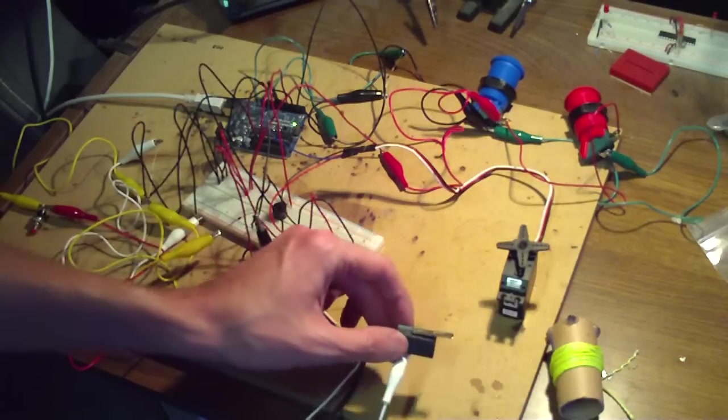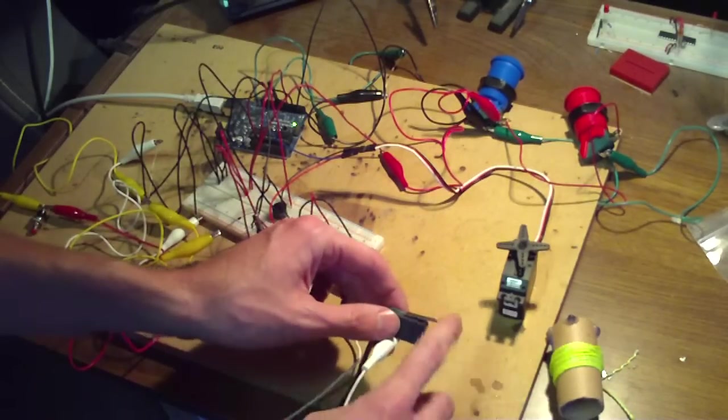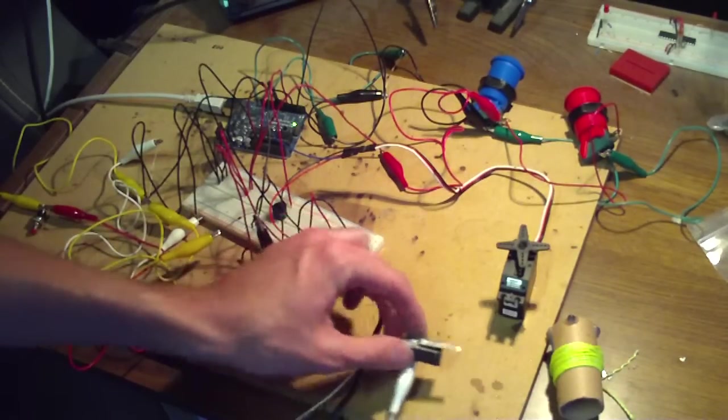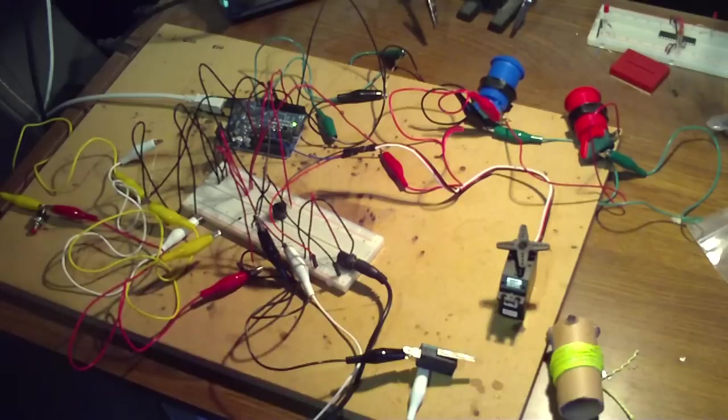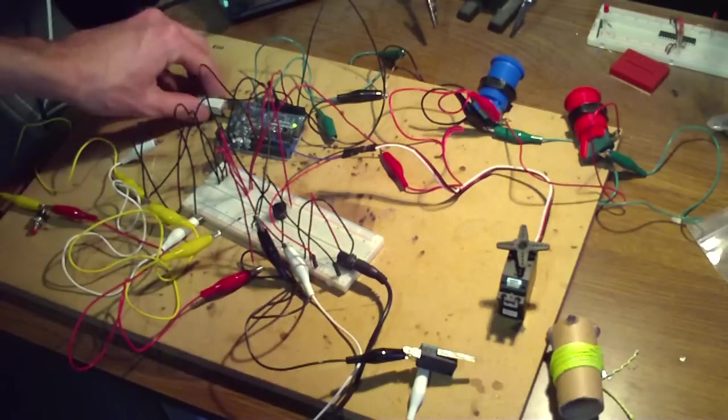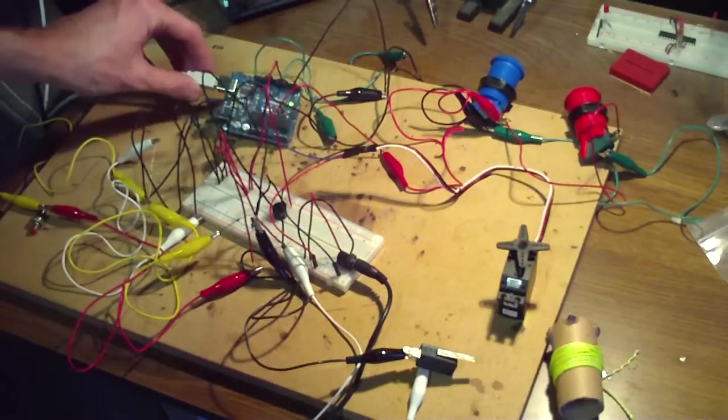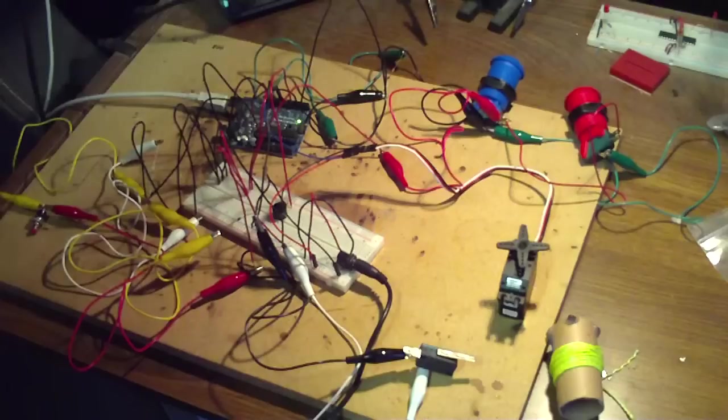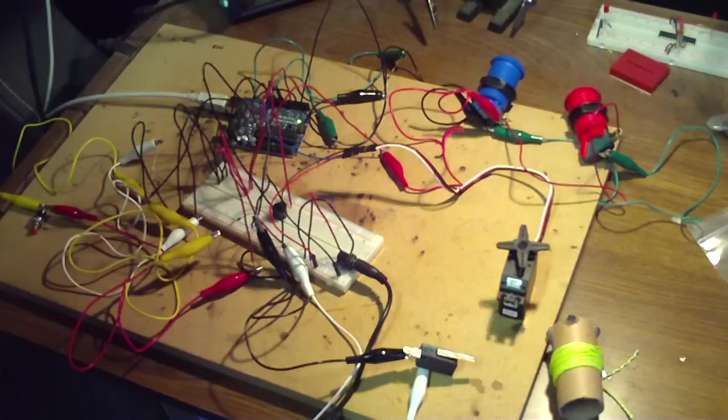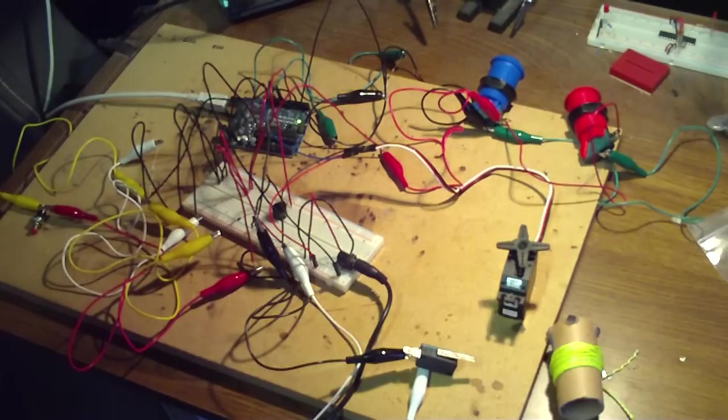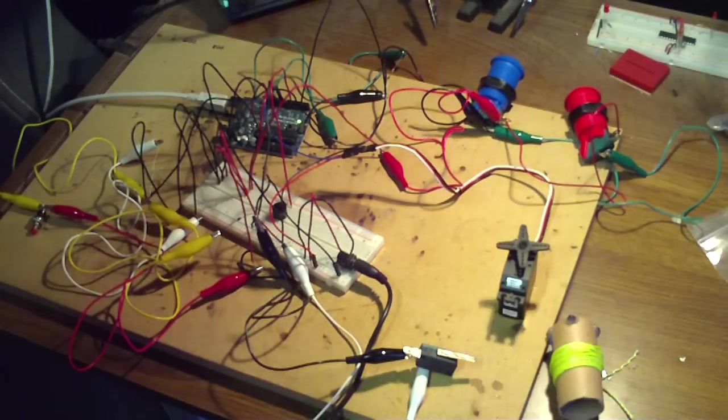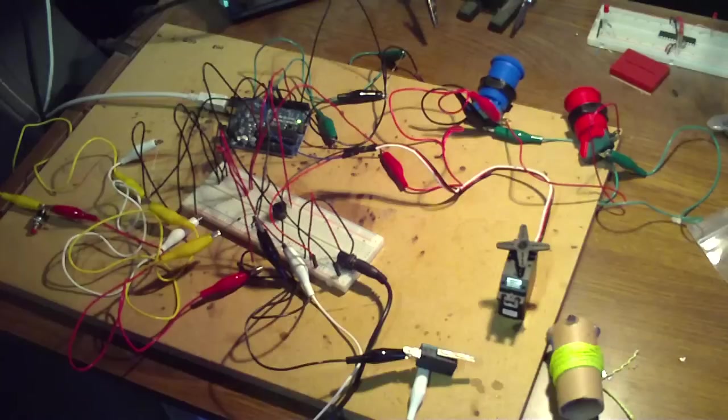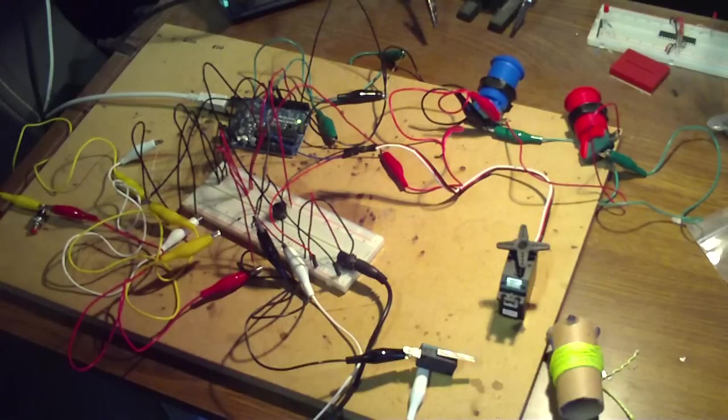And then it will stop when it hits this limit switch. And of course all the programming is taken care of, done by the Arduino. It's pretty simple code. I might make it available to anyone who's curious, but it's really basic, so it's nothing special.